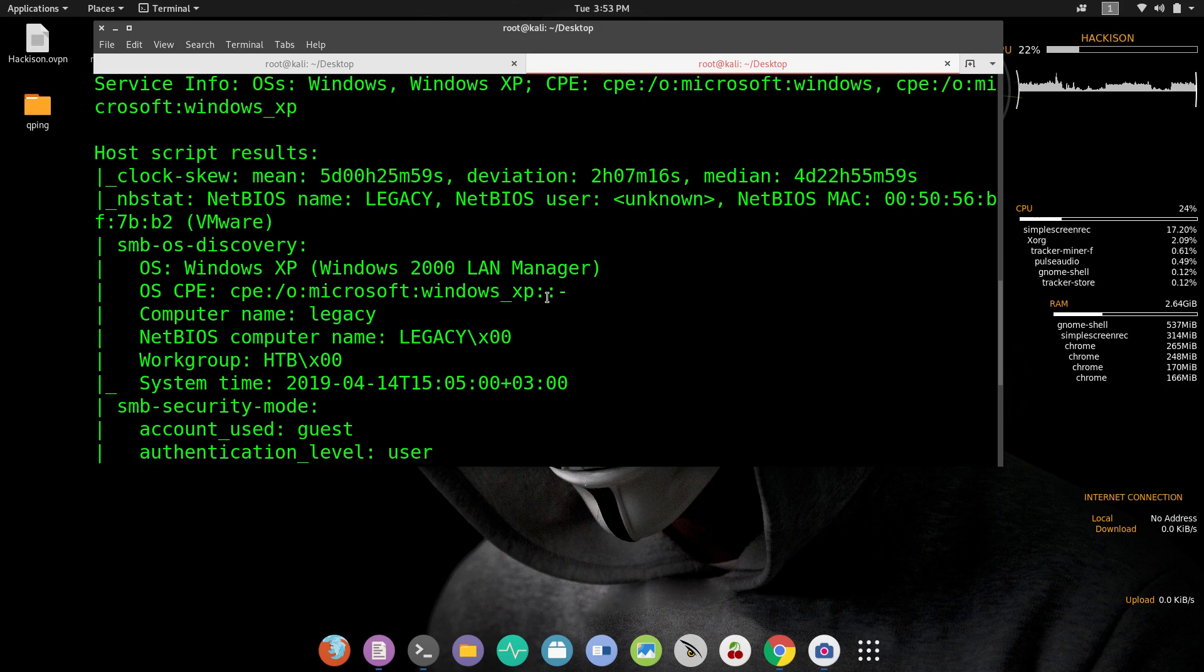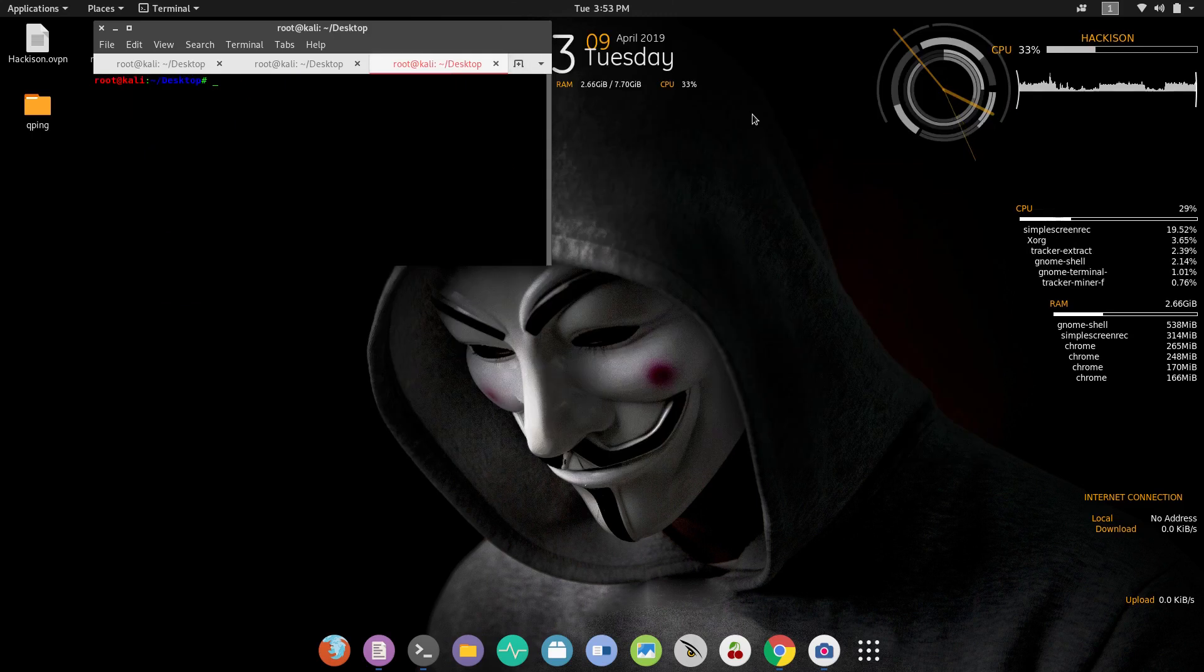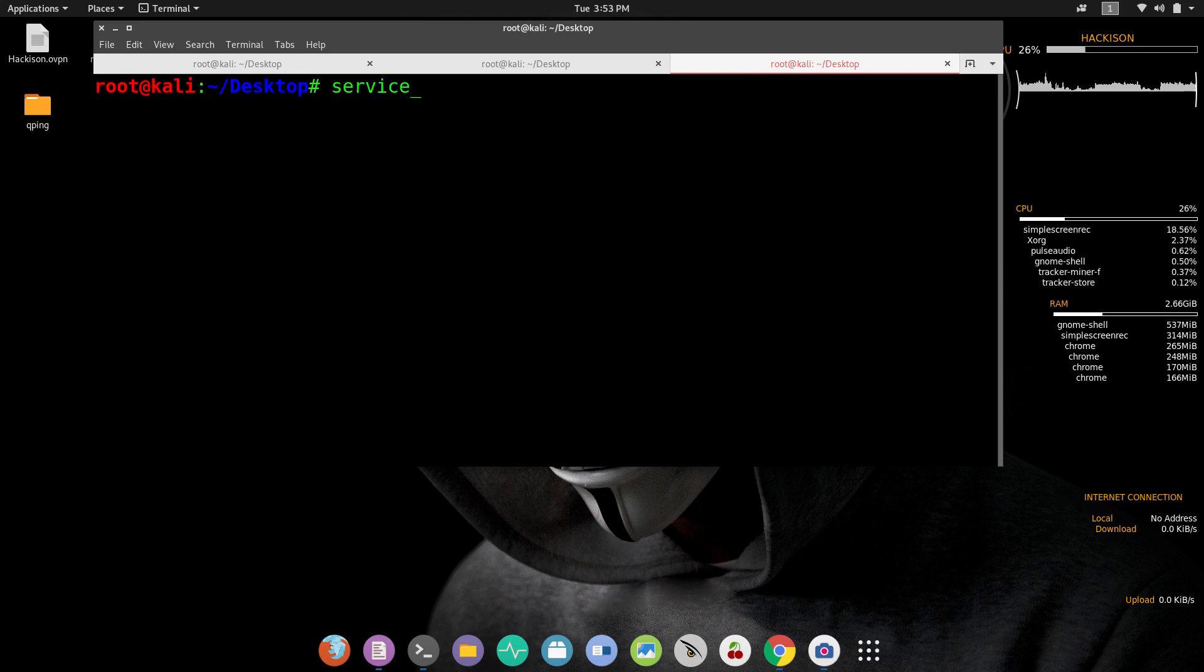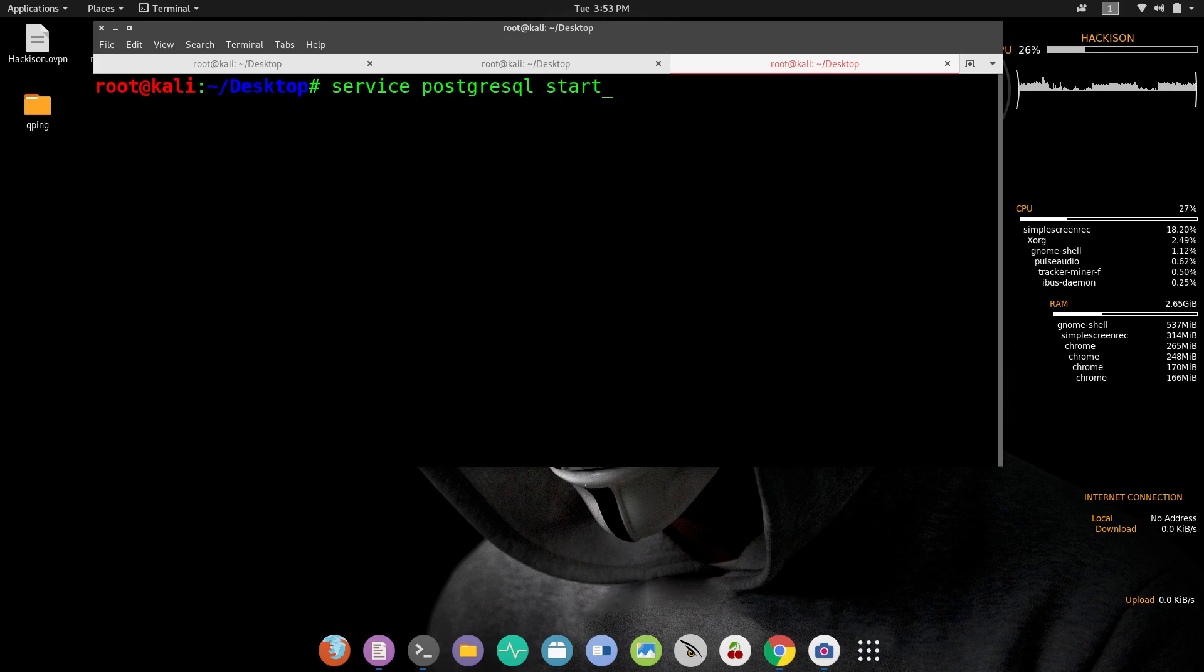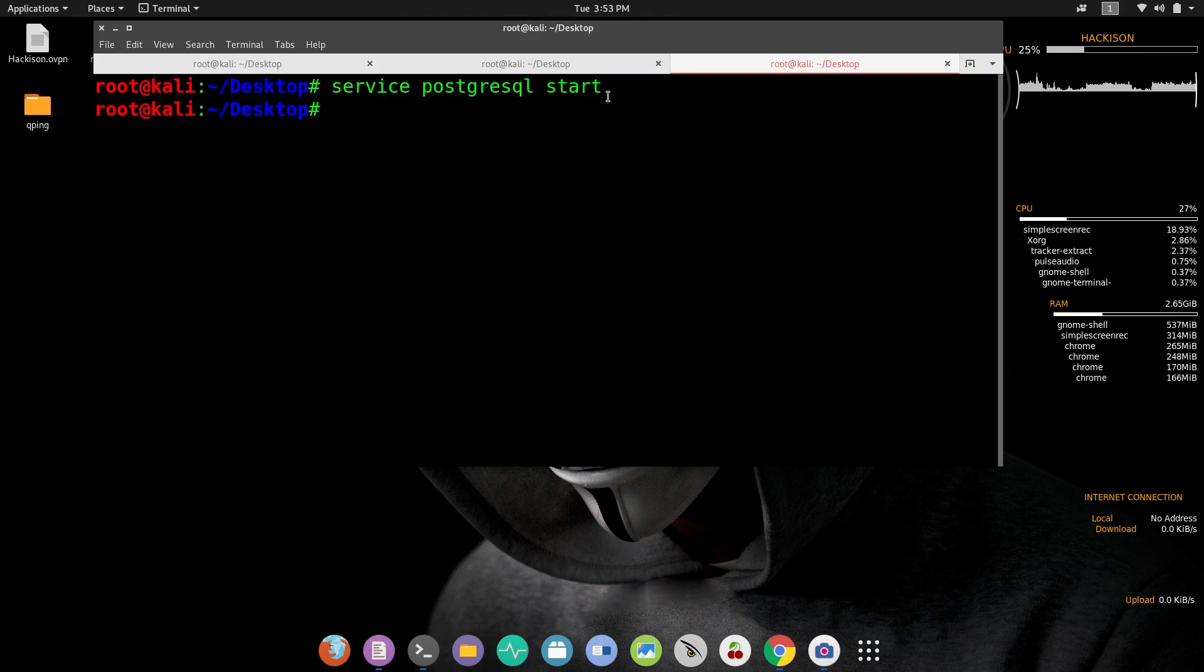As per the exploit details, Windows XP systems are vulnerable to netapi exploit. It is available in Metasploit by default, so let's try it out first. If it exploits with that netapi then it was good. Service postgresql start. In my previous videos I have told you that every time before starting Metasploit you need to run this command to avoid database errors.